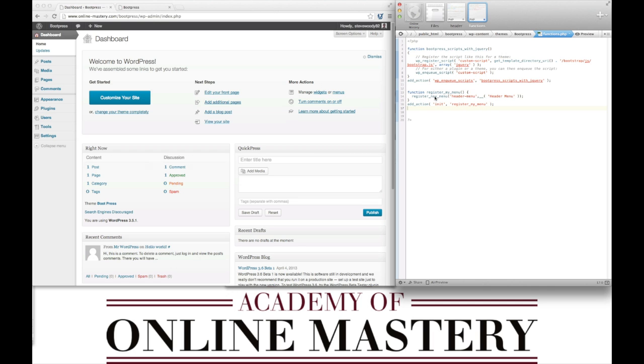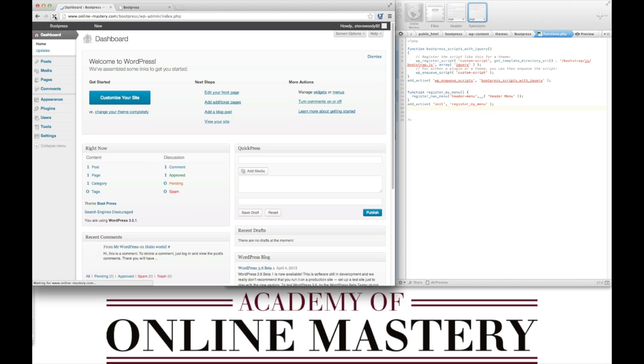This will create a header menu. You can call this what you like. We've called it header menu. And by saving out the functions.php, we can refresh our dashboard and in appearance we now have the menus option.